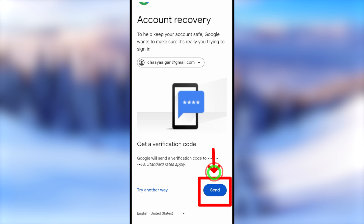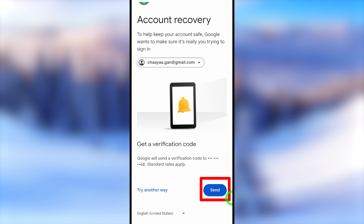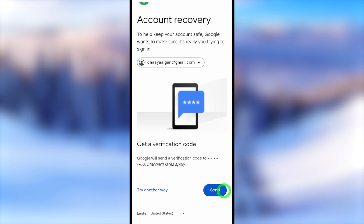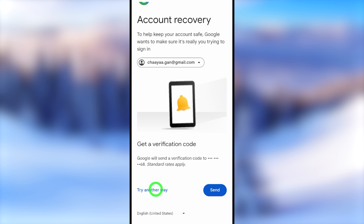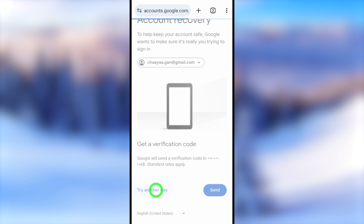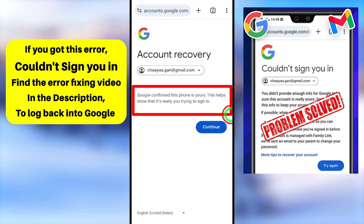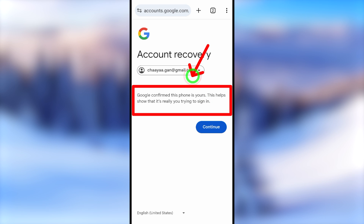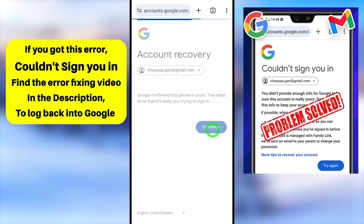It will ask you to receive a call to that phone number, so you can tap the same button and it will send a one-time verification code. If you don't recognize this mobile number, just tap 'Try another way.' Then you will get a page where Google confirms your mobile issue and will allow you to recover your account — just tap the Continue button to go forward.